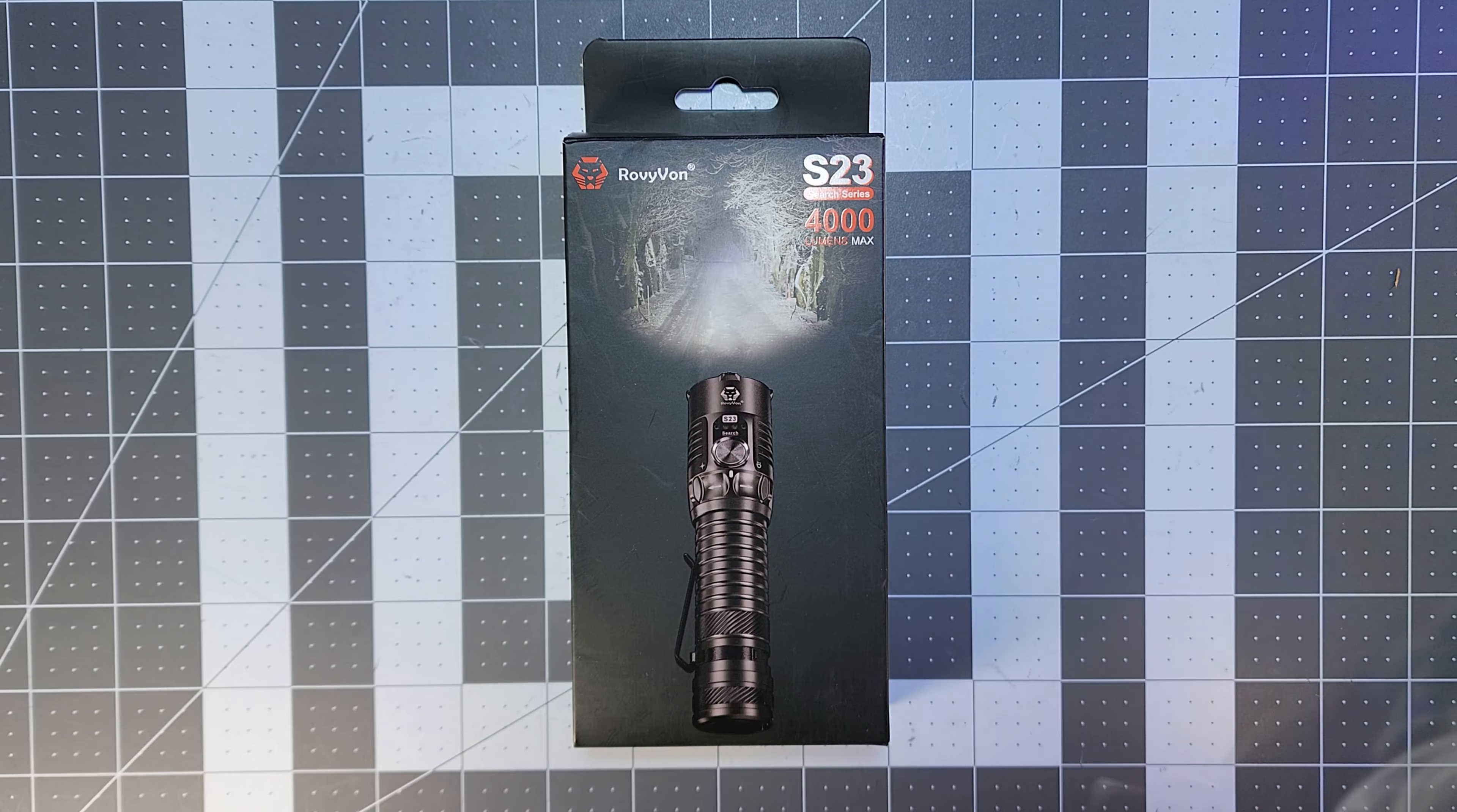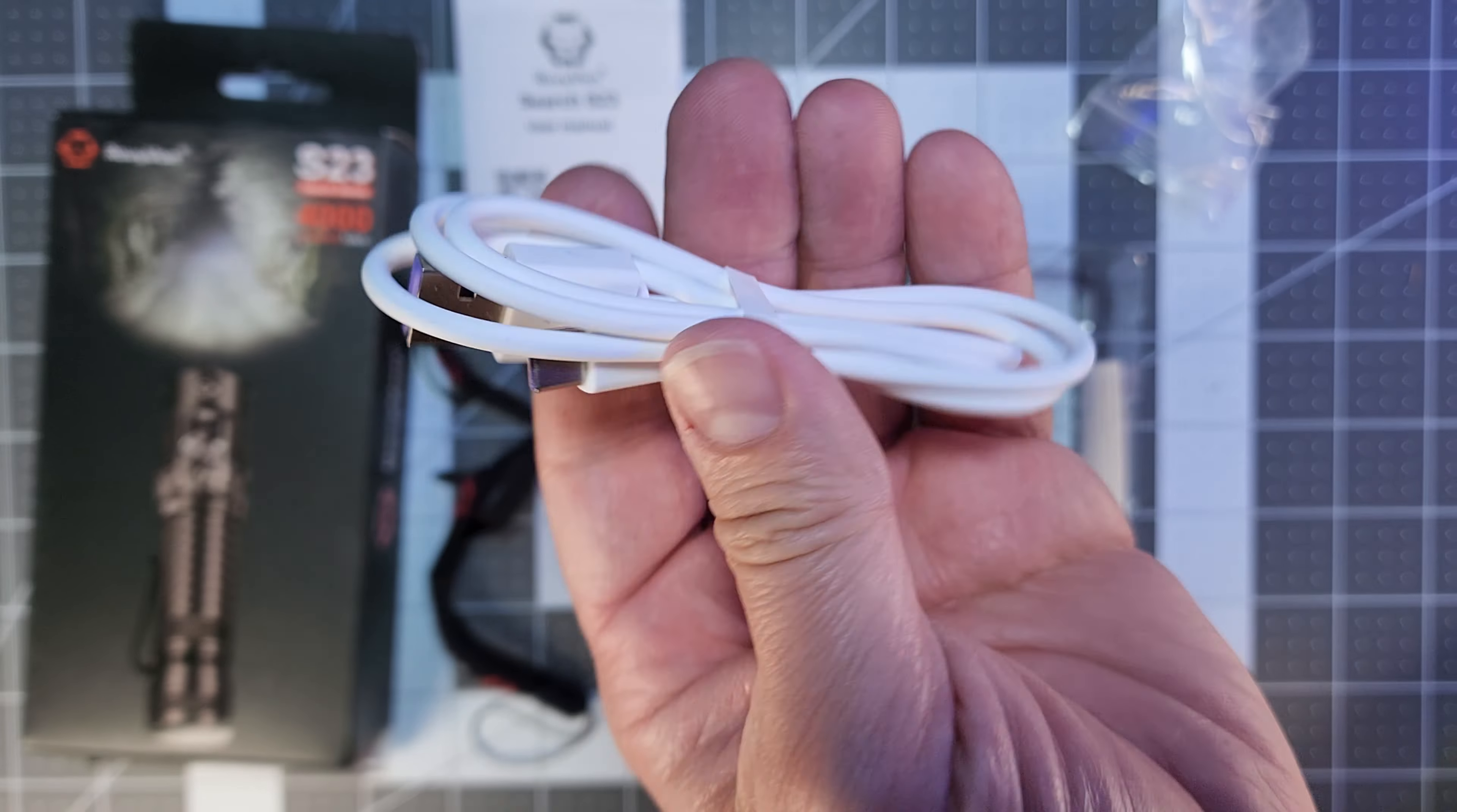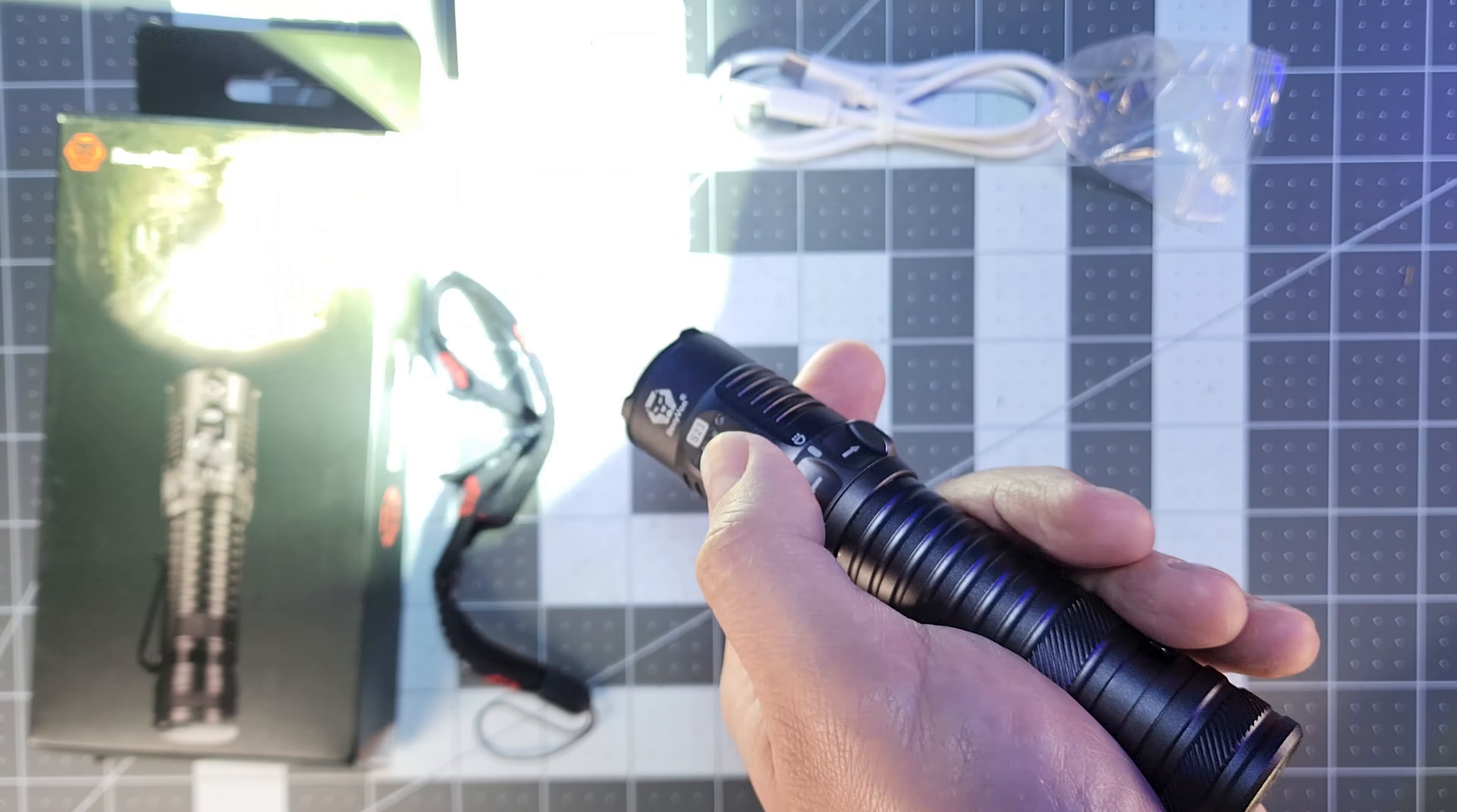Upon unboxing, you'll find the manual, a lanyard, an extra charging port cover and O-ring, a C-type charging cable, and of course the light itself.